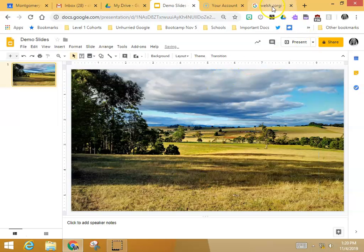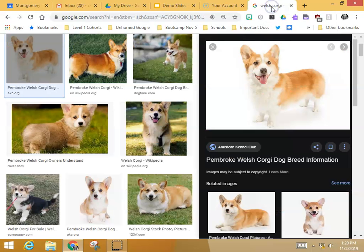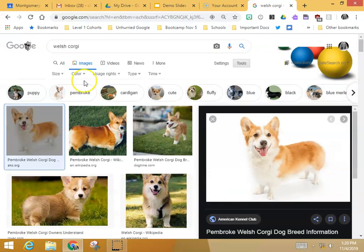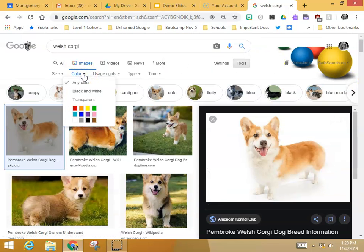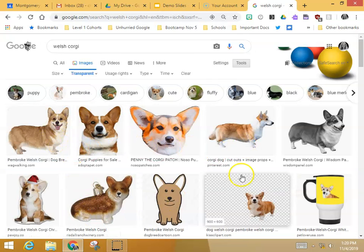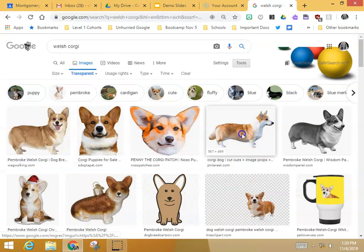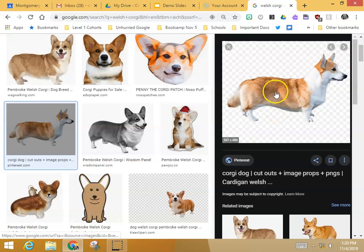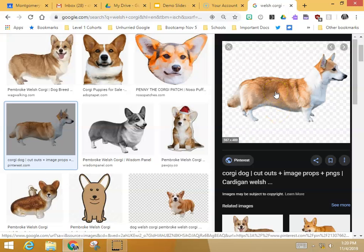So let's look for a corgi with a transparent background. Go to the Color option under Tools, choose Transparent, and now I've got lots of corgis I can pick from that have a transparent background. This one, for example, might be a great one to pick.